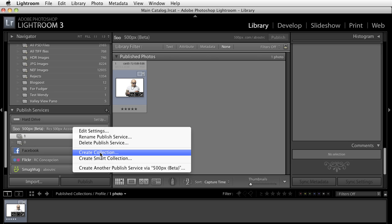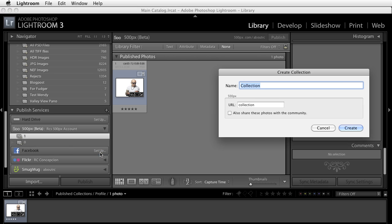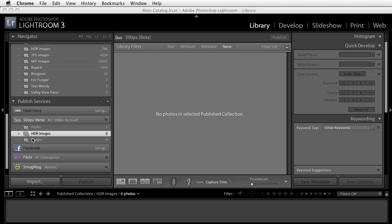So let's say, for example, I want to create a collection that's going to be HDR images. I'll click on the Create Collection, and I'll just type in HDR images. You'll notice that it puts the URL for me right there. So now you'll notice that I have a collection called HDR images.